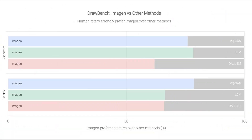It's a photorealistic text-to-image diffusion model, and according to human feedback tests, Imagen has a higher rate of text alignment with the generated images than DALL-E 2.